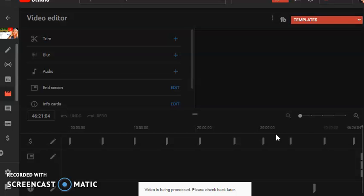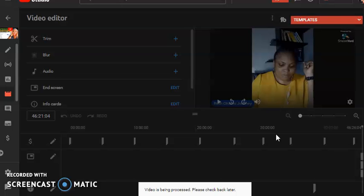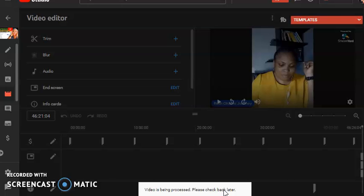That is how easy it is to edit your video within the YouTube video editor. You can see the message: 'Video is being processed, please check back later — this process may take an hour or two.'